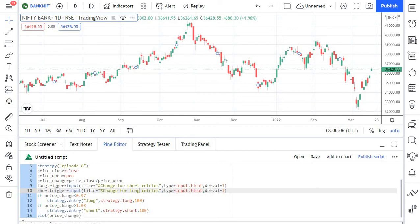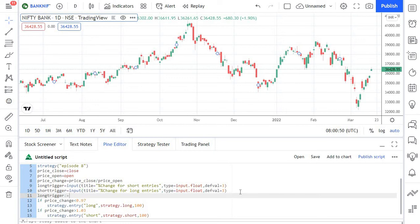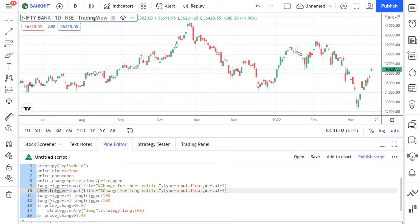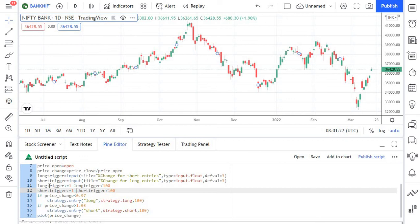The user might input 0.5 percent, 4, or 4.5 percent, but we need to convert this value into a percentage change. For example, if the user inputs 5, we need the value 0.95; if the user inputs 3, it should be 0.97. So we need two more lines of code. For the long trigger, we use the self-assignment operator: take 1 minus long trigger divided by 100. The same is done for the short trigger, but using plus instead of minus.